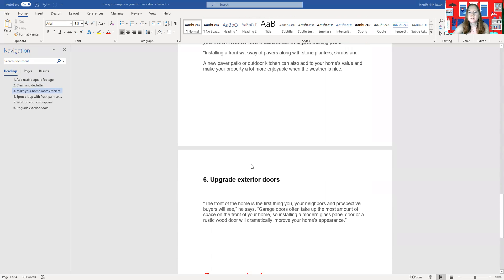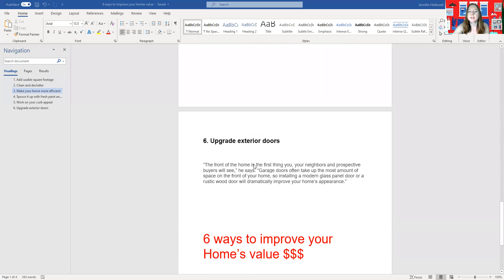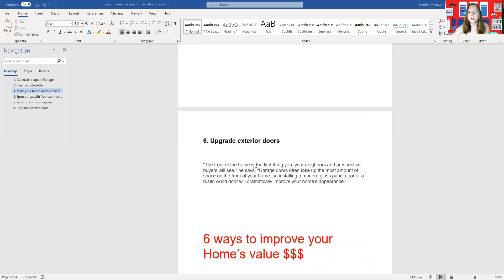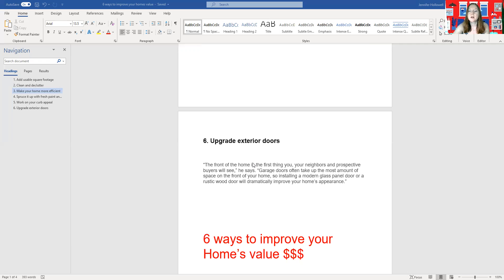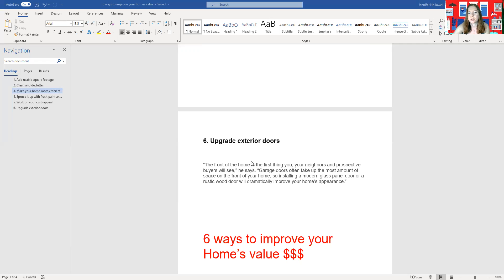Last but not least, upgrading exterior doors. Since the door is the first thing you see when neighbors and prospective buyers are walking up to the house, you want to make sure that you have something there that has a nice bright color. A lot of people go with red or installing a modern glass panel door. These are beautiful ways to upgrade your home, make a dramatic appearance, and don't forget about those garage doors too.